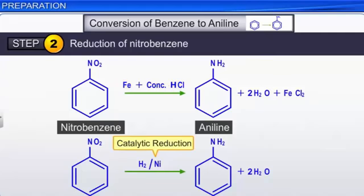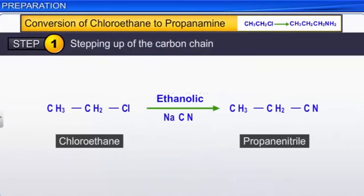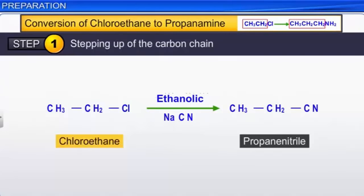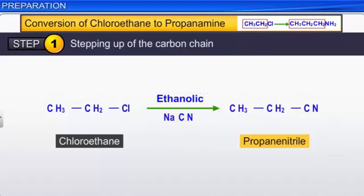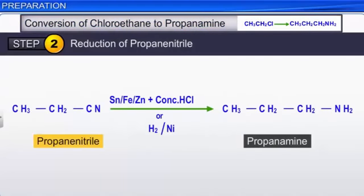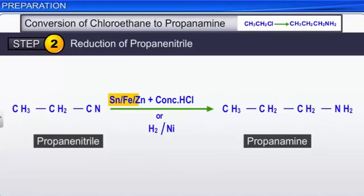Let us proceed to the conversion of chloroethane to propanamine. Note that this conversion involves stepping up the carbon chain. To achieve this, chloroethane is first treated with an ethanolic solution of sodium cyanide to yield propanenitrile. In the next step, propanenitrile is reduced by active metals like tin, iron, or zinc in the presence of concentrated hydrochloric acid, or by catalytic hydrogenation, to give propanamine.